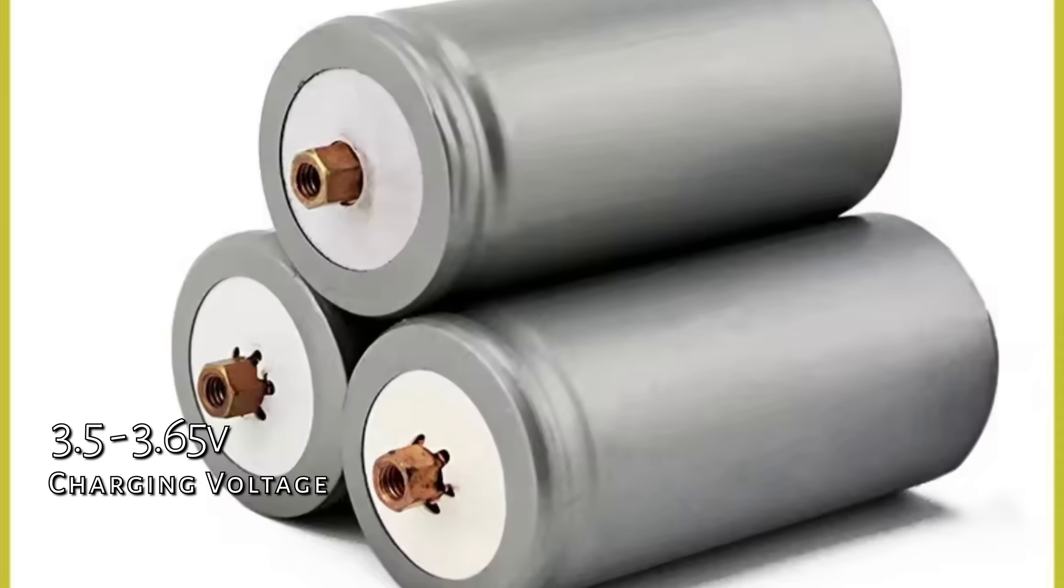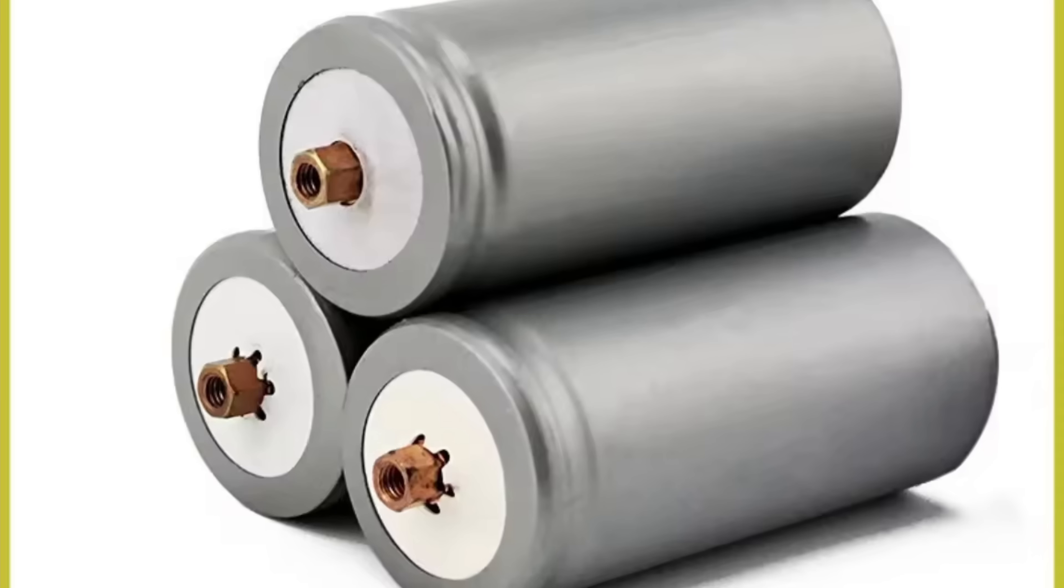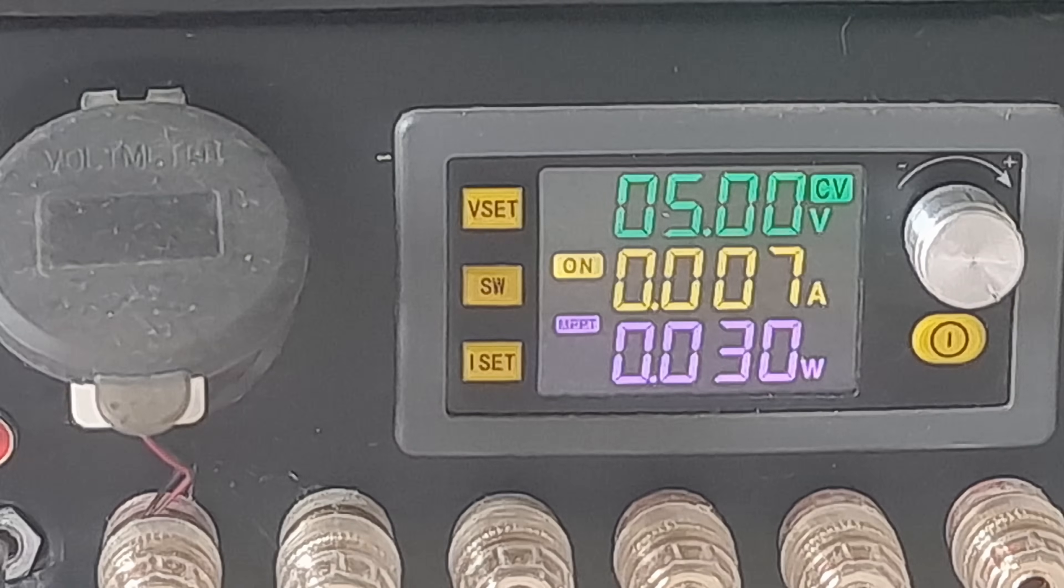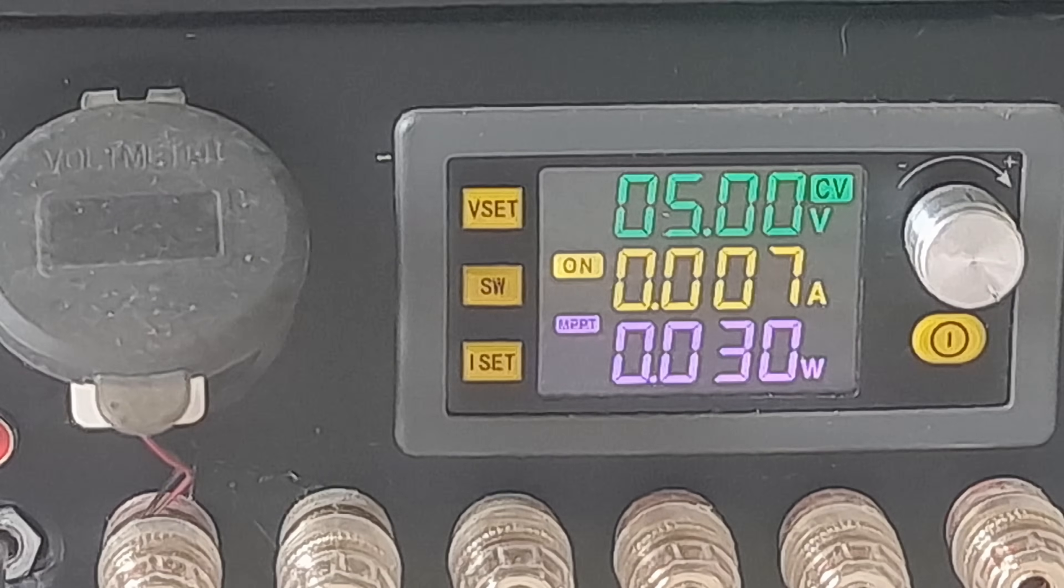For the newer 3.2 volt lithium iron phosphate, the charging voltage is between 3.5 volts and 3.65 volts per cell. To prevent damage and ensure optimal battery performance and longevity, don't go beyond 3.65 volts.